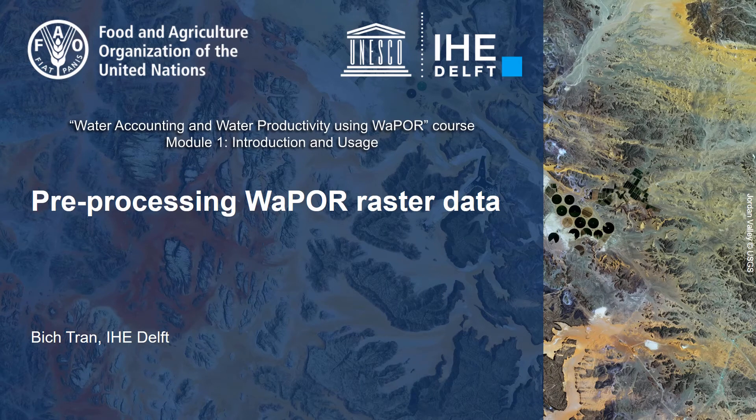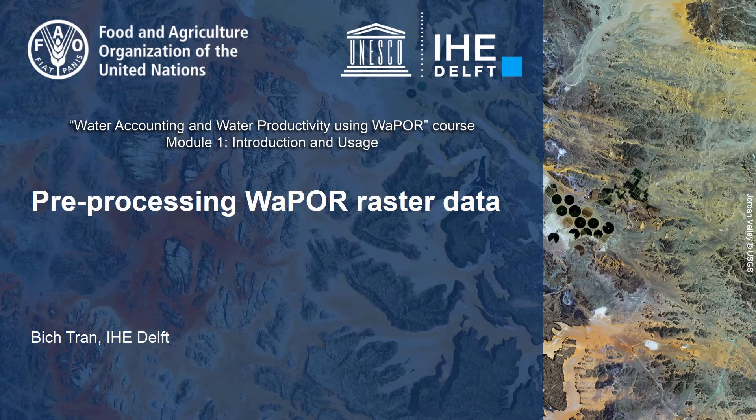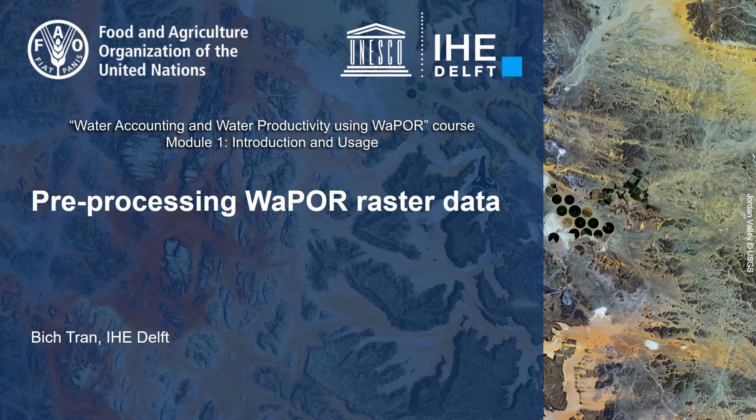Hello everyone, I am Bik Tran from IHE Delft. In this video, I will show you how to use QGIS to pre-process the WaPOR raster data downloaded from the portal.